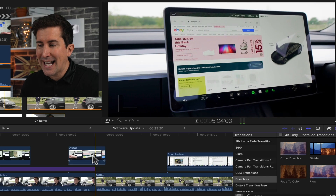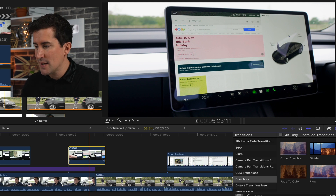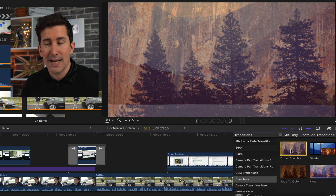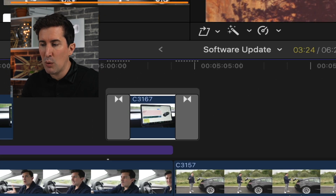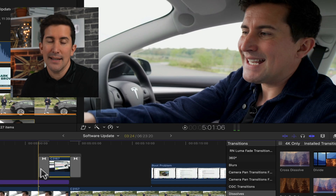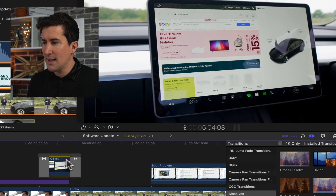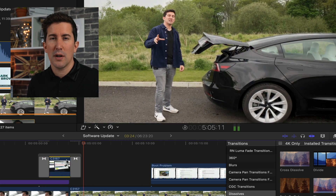A quick fix here is simply click on the shot that you want to add the transition to, then go to your transitions, and then double-click that transition. You'll see here on the timeline it will now add the transition. If we play that through, you can now see that it will do the crossfade.